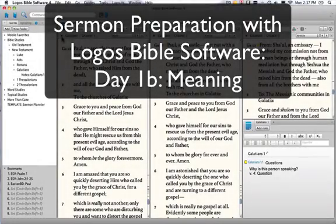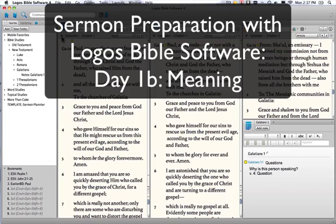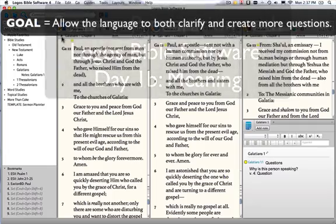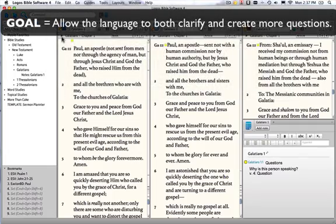In this section, we're going to continue our Day 1 studies and focus on the meaning of the passage. In our first part, we looked at the observations in the text.